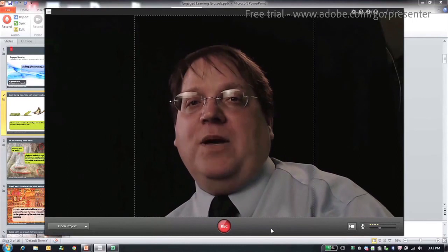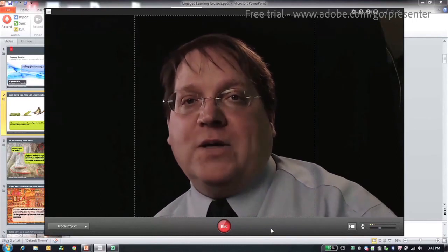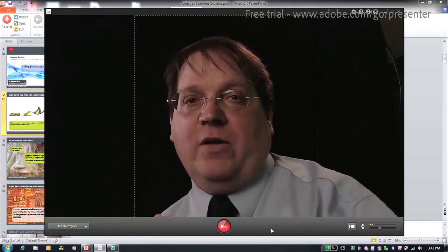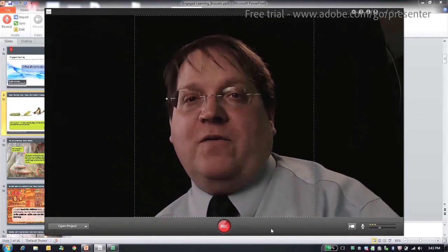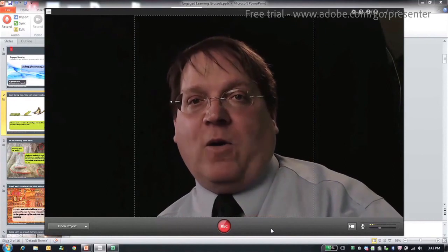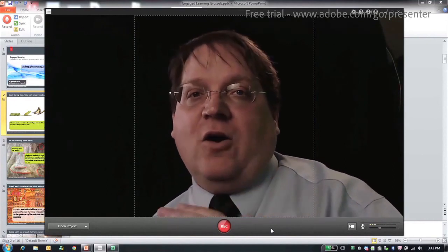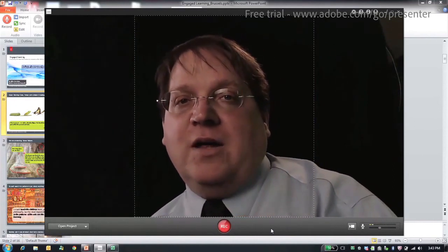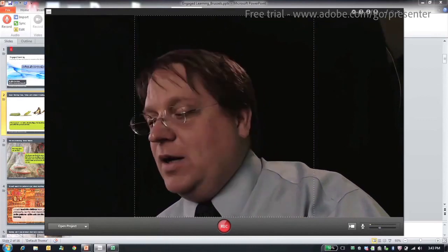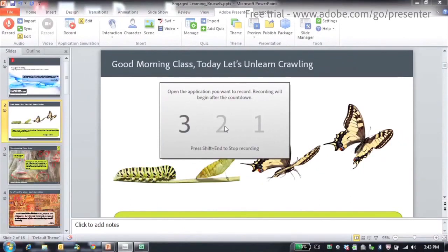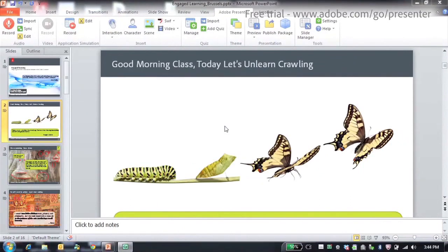That means that people, whether they're going to do a PowerPoint presentation or they're going to do a capture of a game or a video or anything on their computer, they can all use this product equally. All you have to do is press this little record button right there, and once you press the record button, you're able to record everything that's happening on your screen.